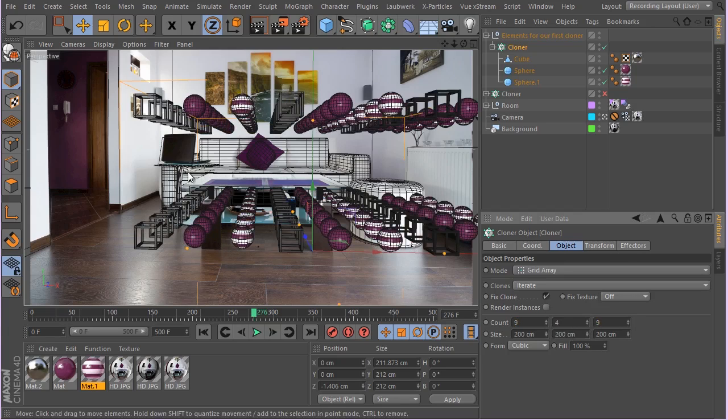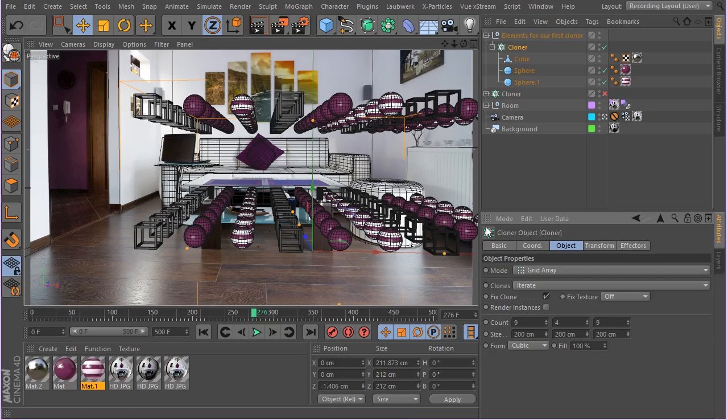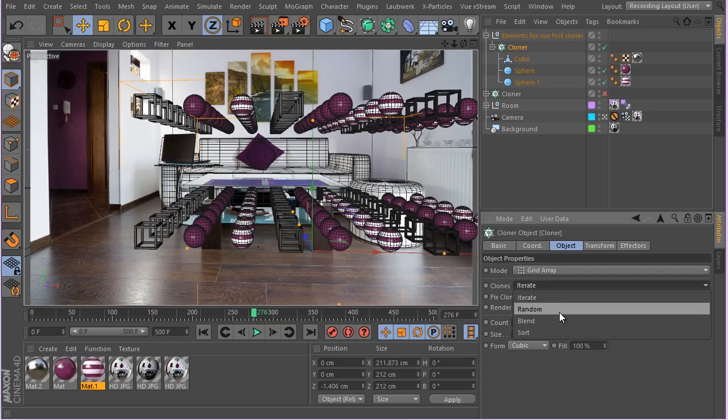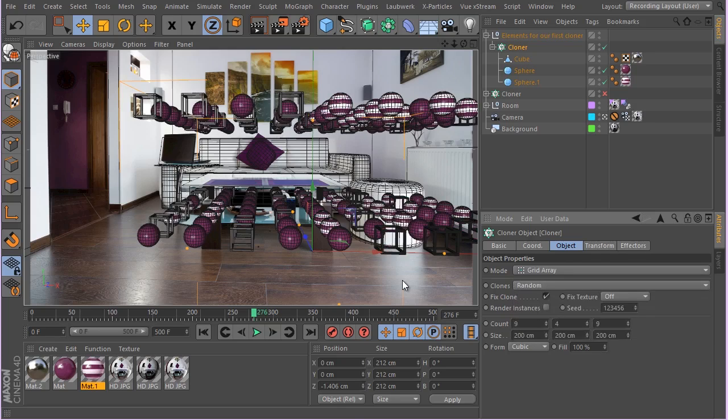As you can see they are really organized right now, that's what we don't want and we really need as much chaos as possible. So let's go ahead and change the clones to be randomly distributed.